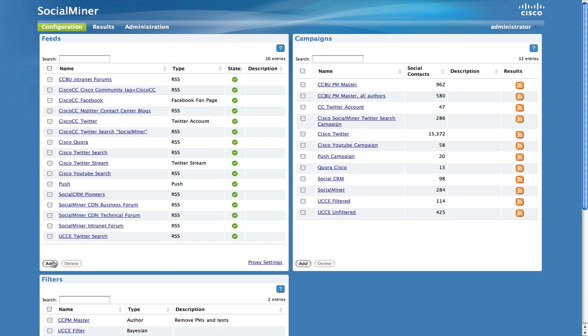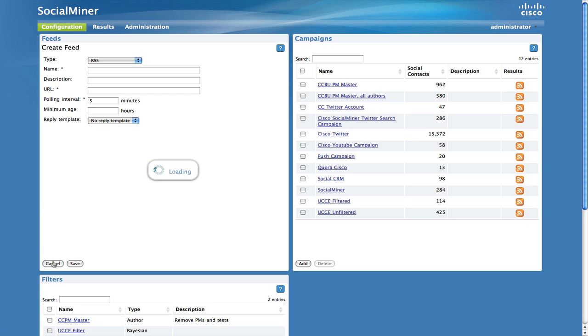Now that we have the URL for the RSS feed copied, we want to click Add on the feed configuration gadget. RSS is the default feed type. You can also write a name and description for the feed.